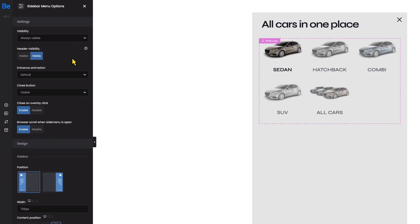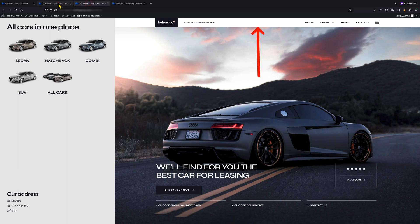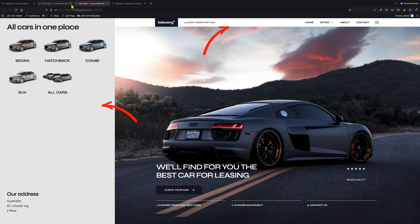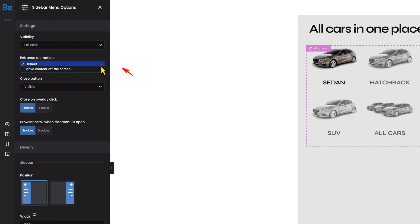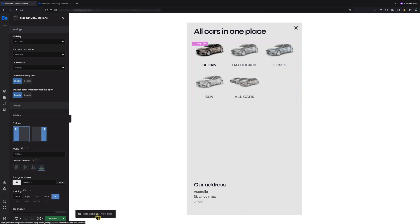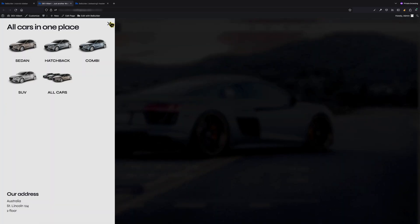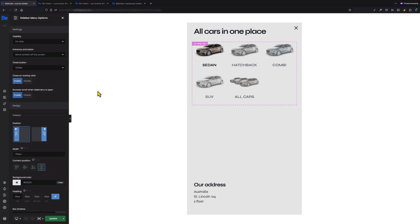After choosing the Always Visible option, an additional option appears underneath — Header Visibility. Within this option you can choose whether you want the header to be visible or not. When the hidden option is set, there is no header on the page, but when visible, we can see both the header and the sidebar menu. The next option is Entrance Animation. Here we can choose between the default one and Move Content Off the Screen. When default is set, the sidebar menu covers content when opened, but when the second option is set, the whole content moves along with the sliding sidebar menu.